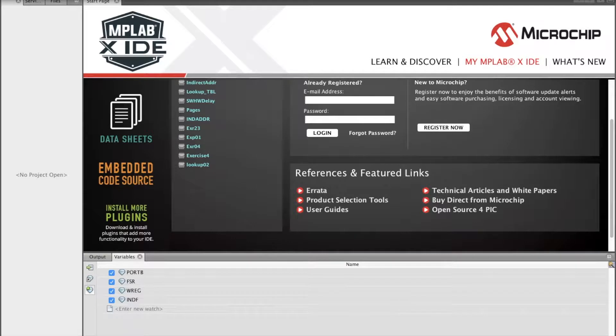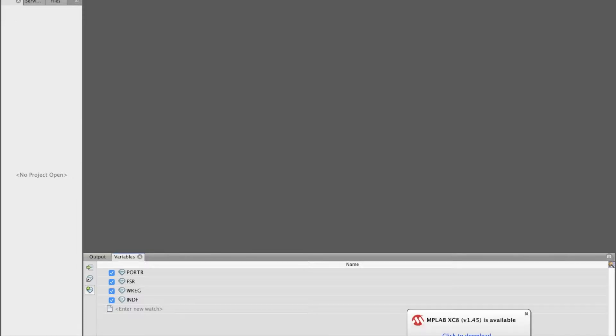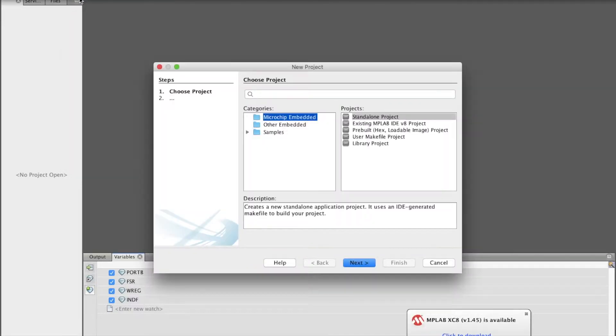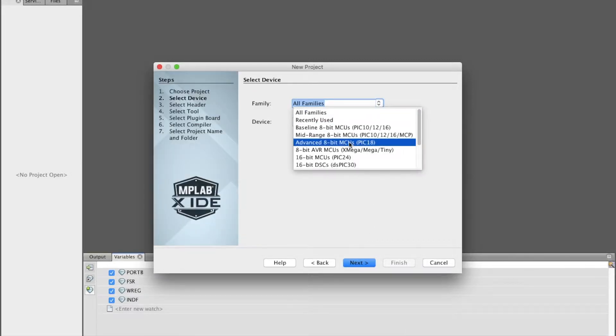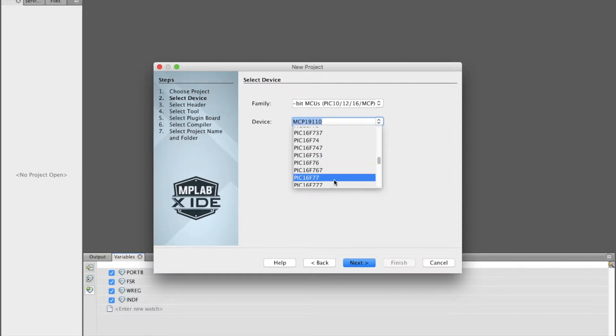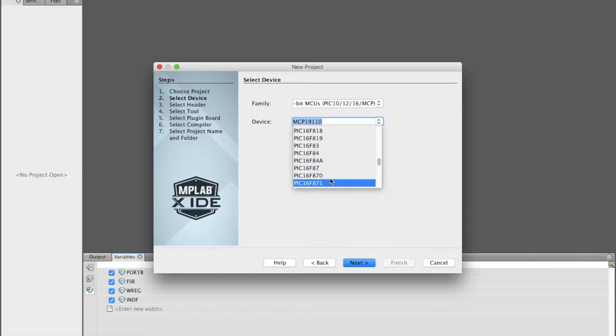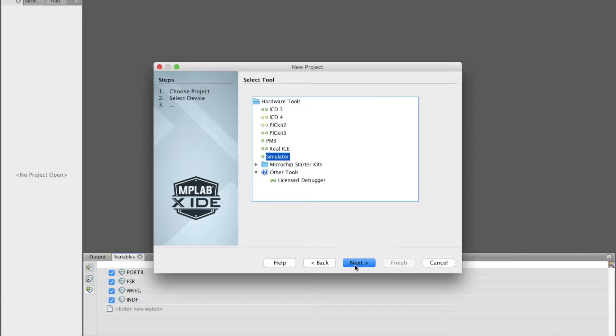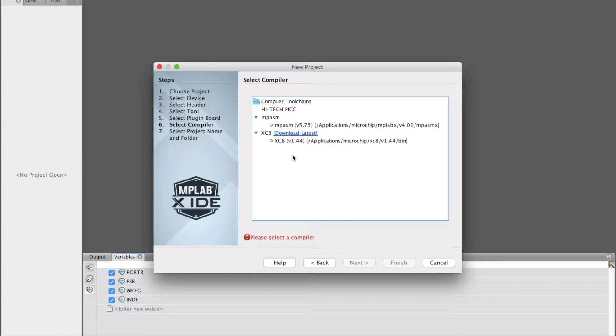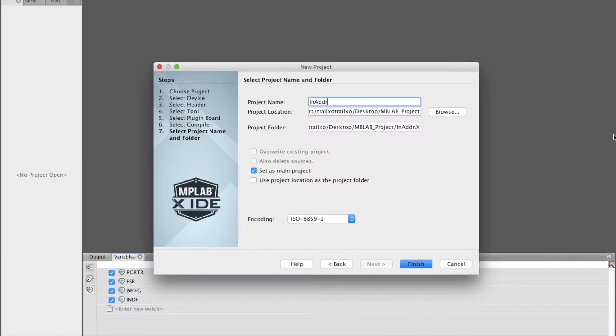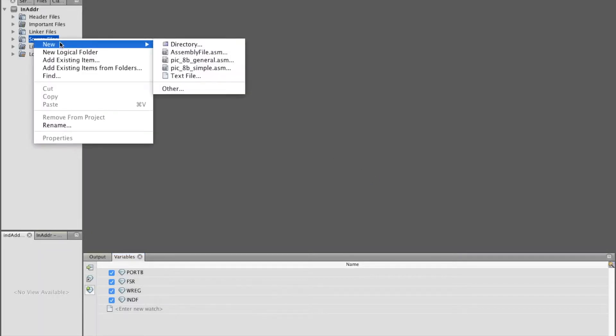So let's start doing a simple example using MPLAB. Mid-range, I will use the PIC16F877A. Next, simulator. I called it indirect address. Now we create the source file.